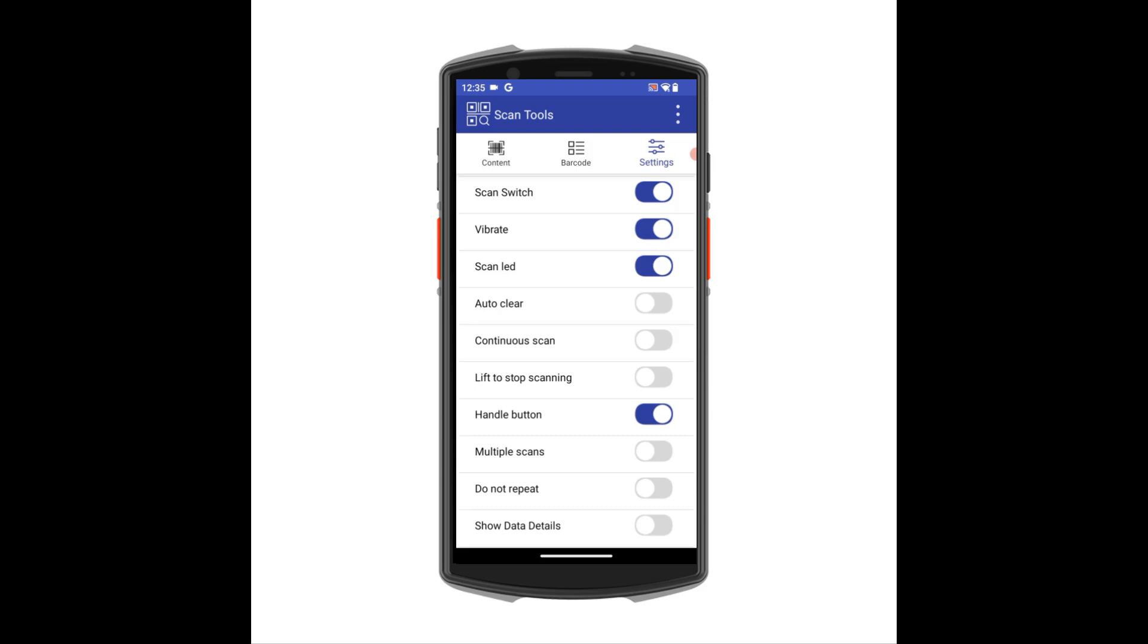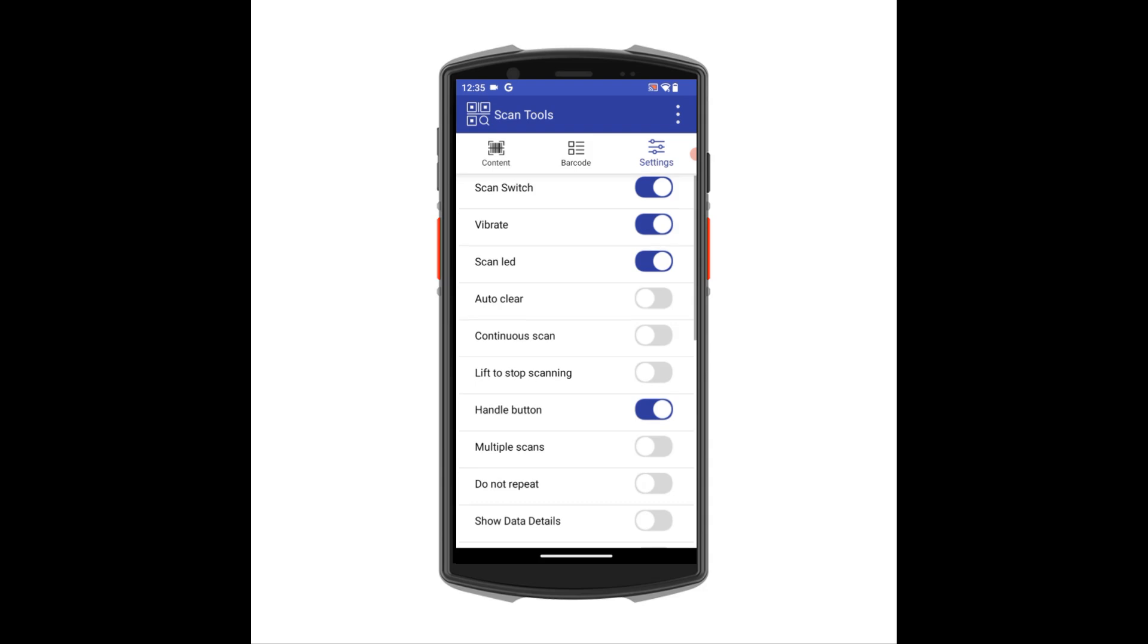However, some useful ones you may need to change are enabling the pistol grip. If you're using the optional pistol grip available for the G-Series, ensure the pistol grip scanning is enabled. To do this, find the setting called Handle Button and switch this to On.